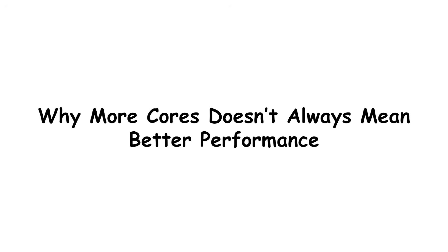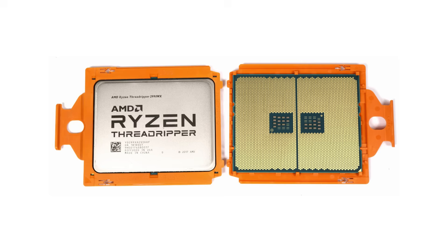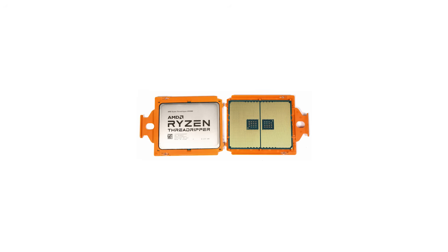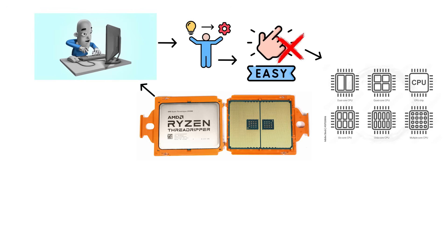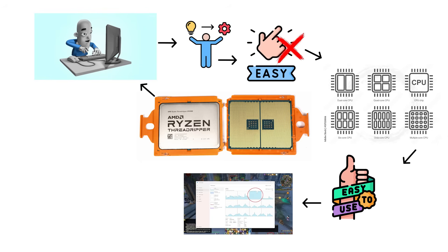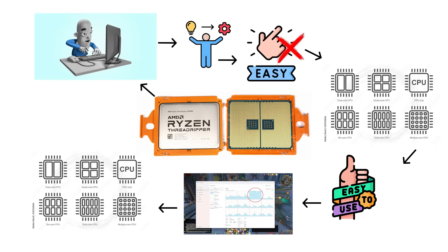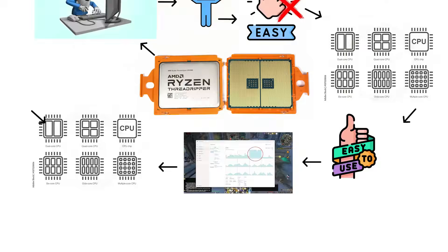Why more cores doesn't always mean better performance. Adding more cores sounds like the easiest way to make a computer faster. But in practice, it isn't that simple. Cores only help when your software knows how to use them. If the program isn't written to split its workload across multiple cores, then all those extra cores just sit there waiting for something to do.